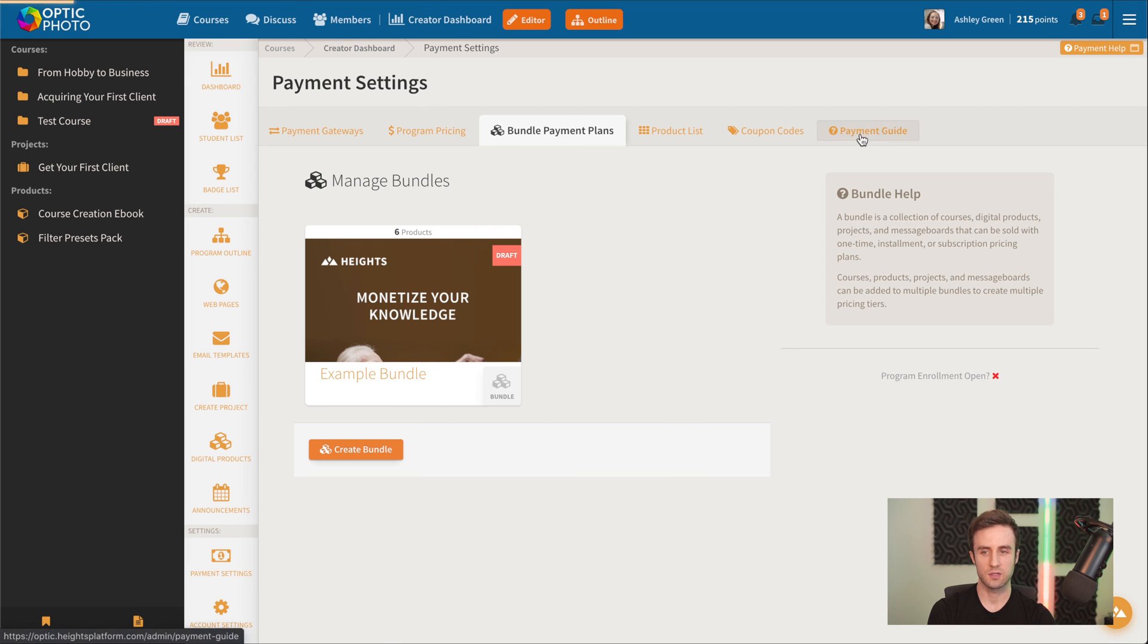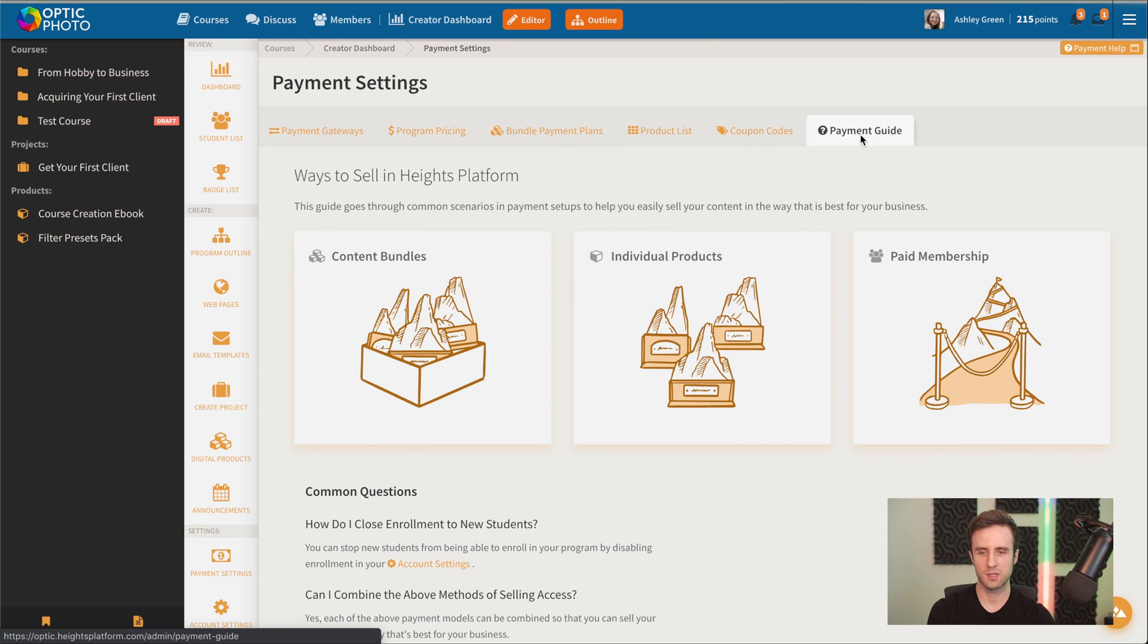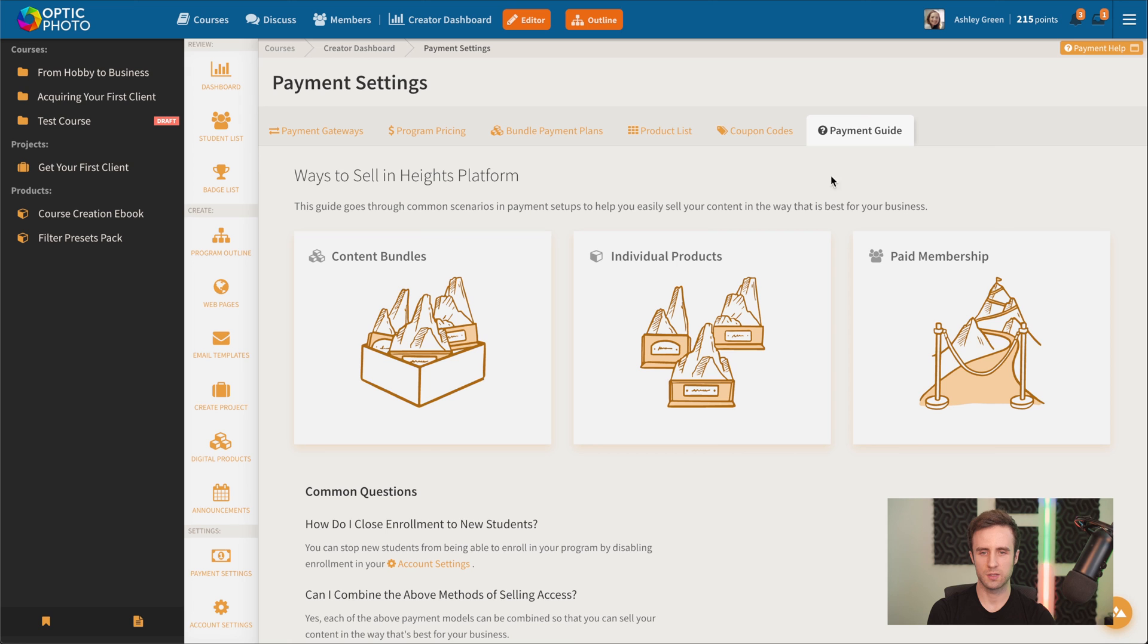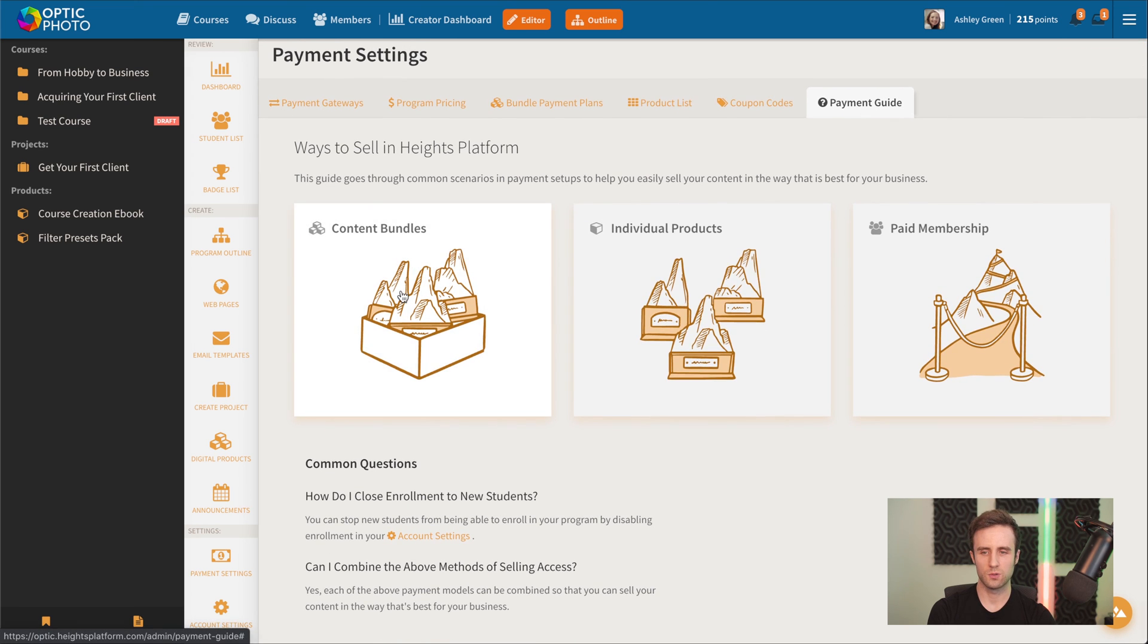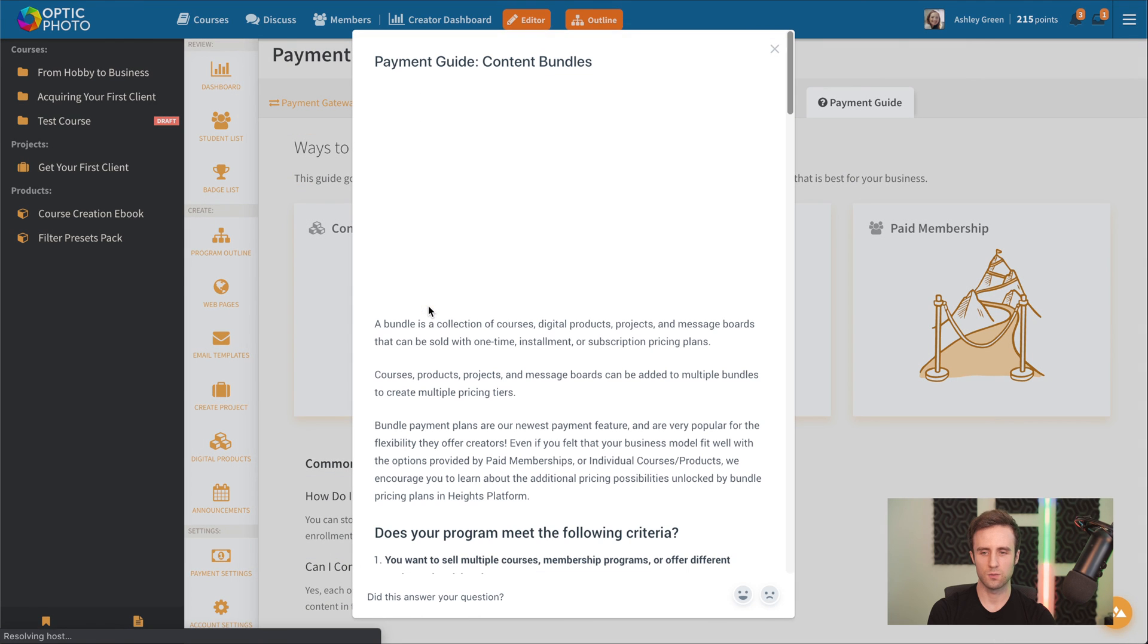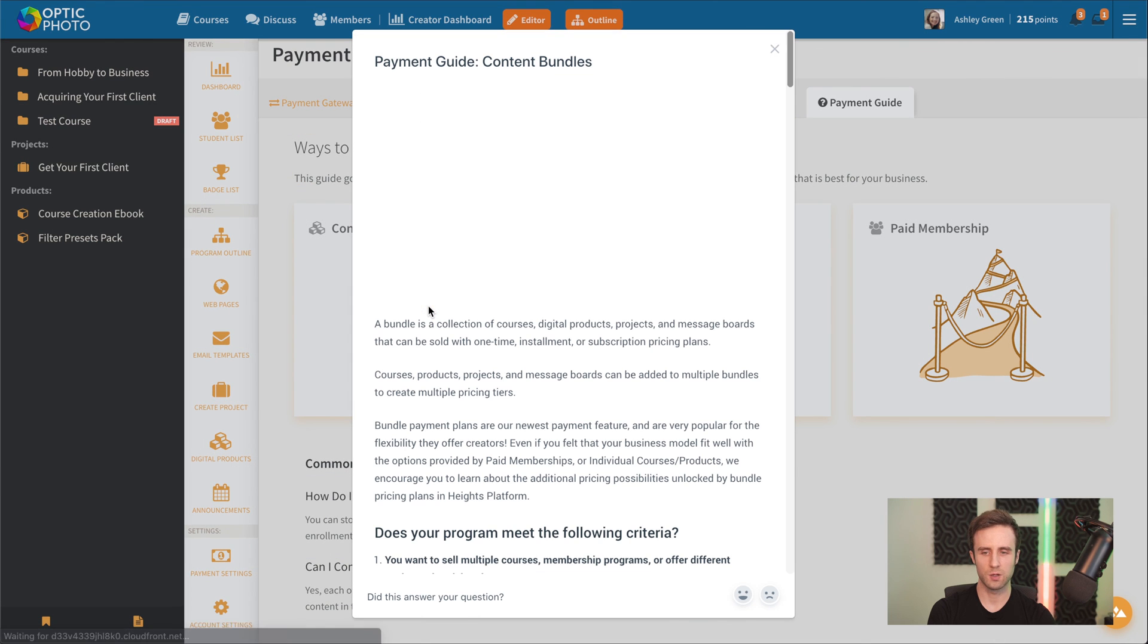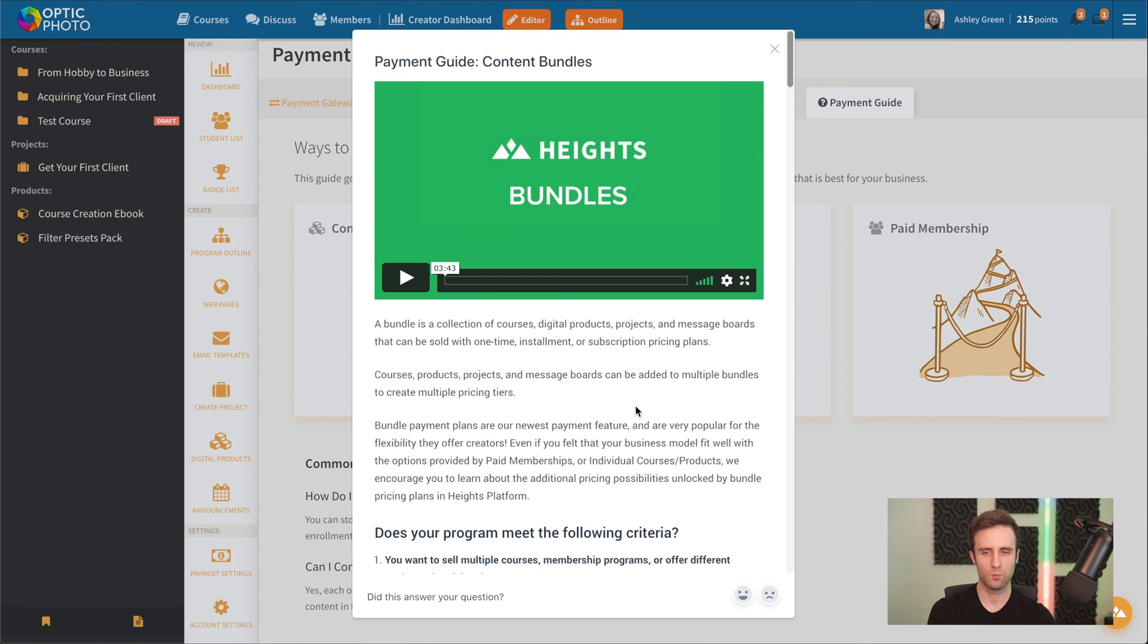And now, since there are so many payment options here, we do have this handy payment guide tab you can come to and we'll show you the different pricing options I just mentioned and why you might want to use them and what they can offer you.